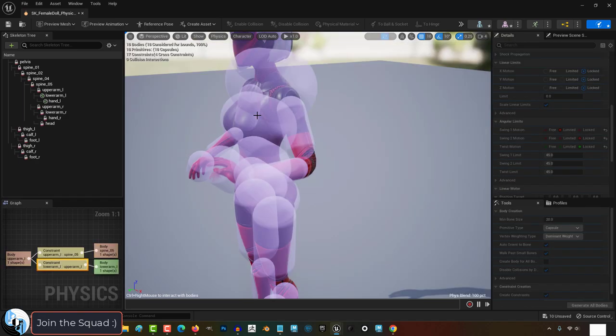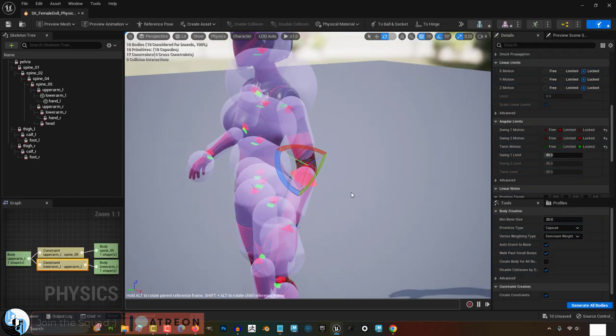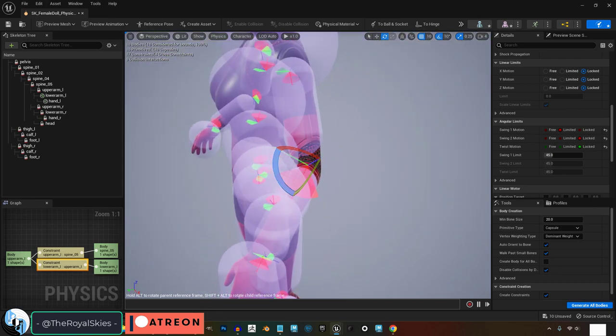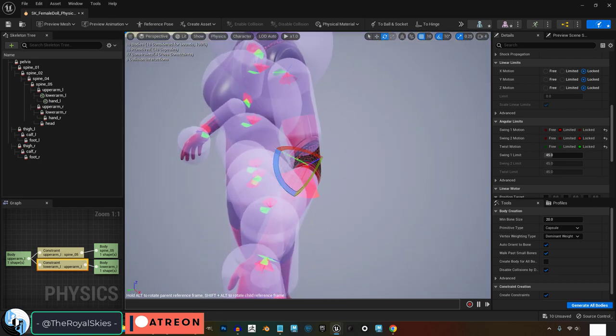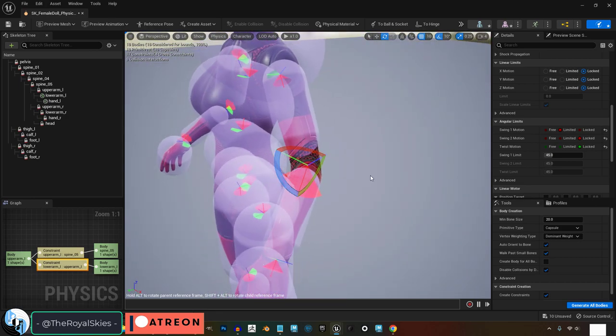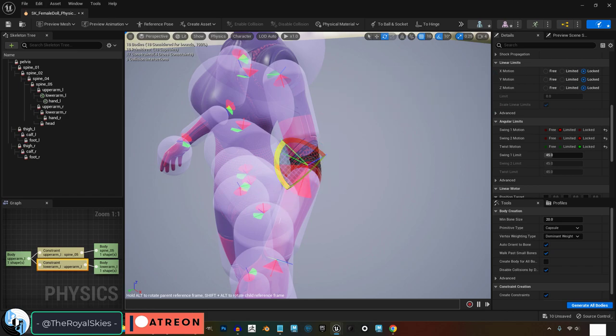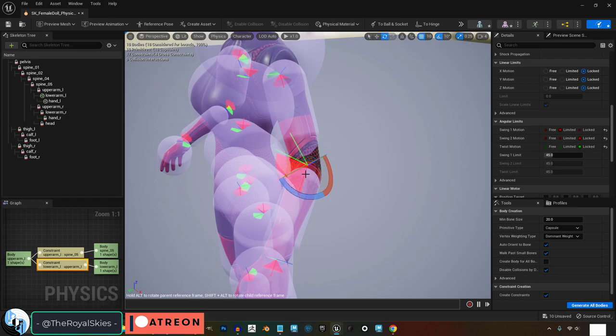And if your angular limits are correct but the rotation pie is not covering the area that you need, while in rotation mode, if you hold Alt and left click, you'll be able to move the pie itself so the limits cover the proper area you need.